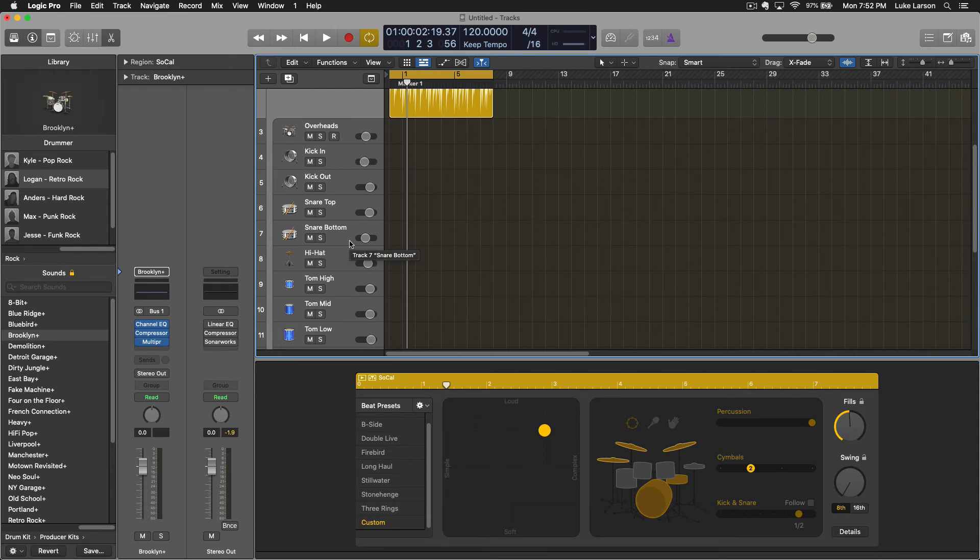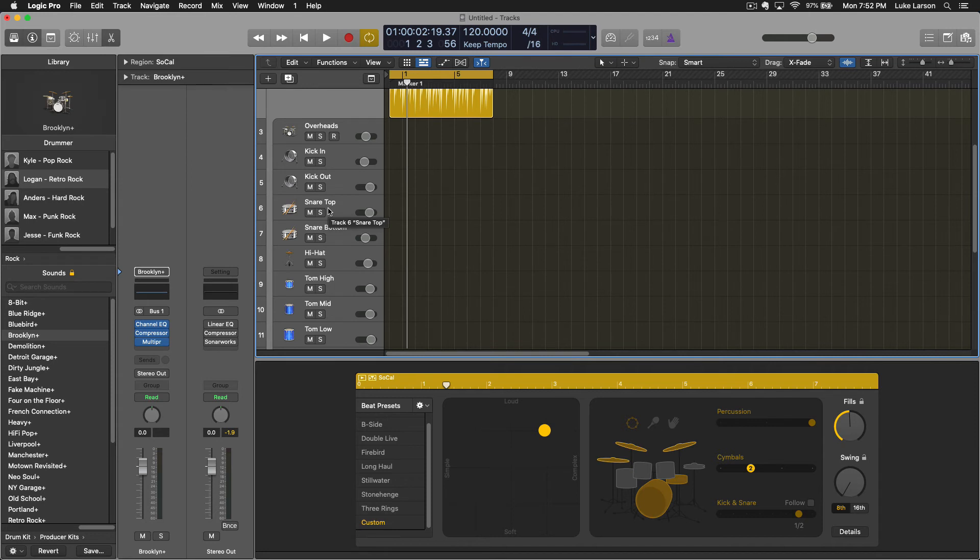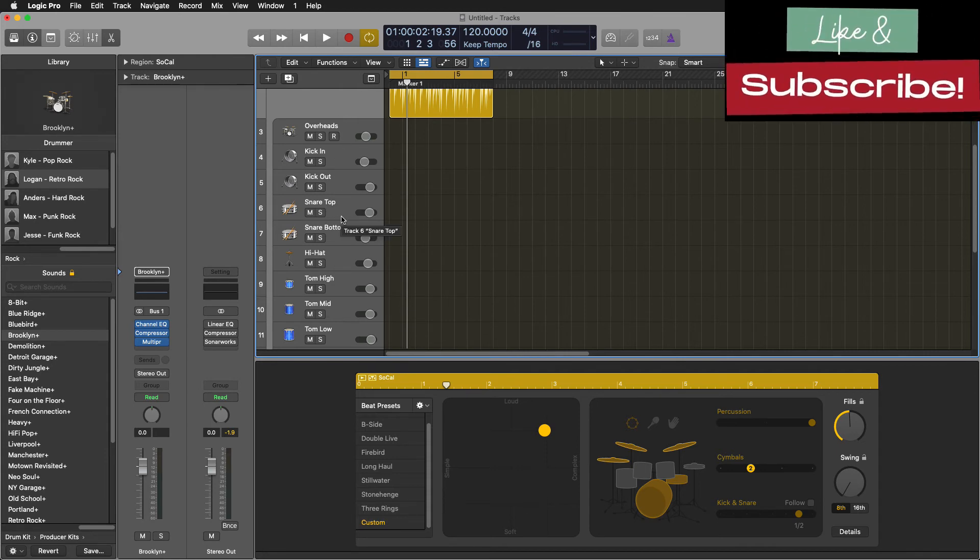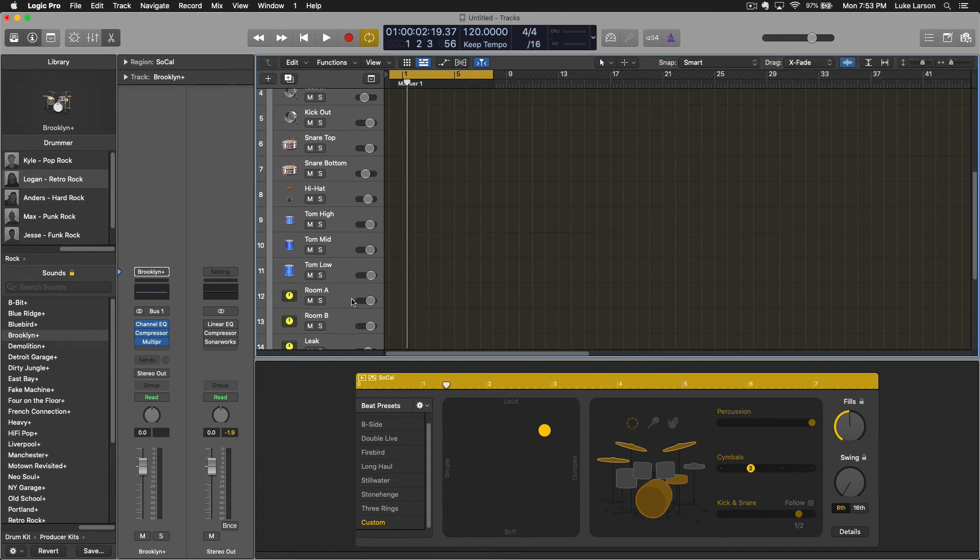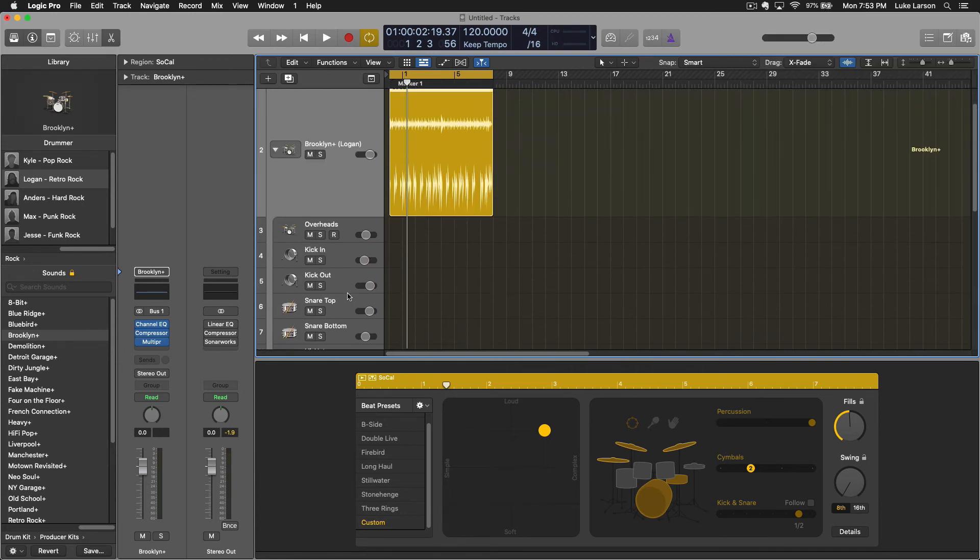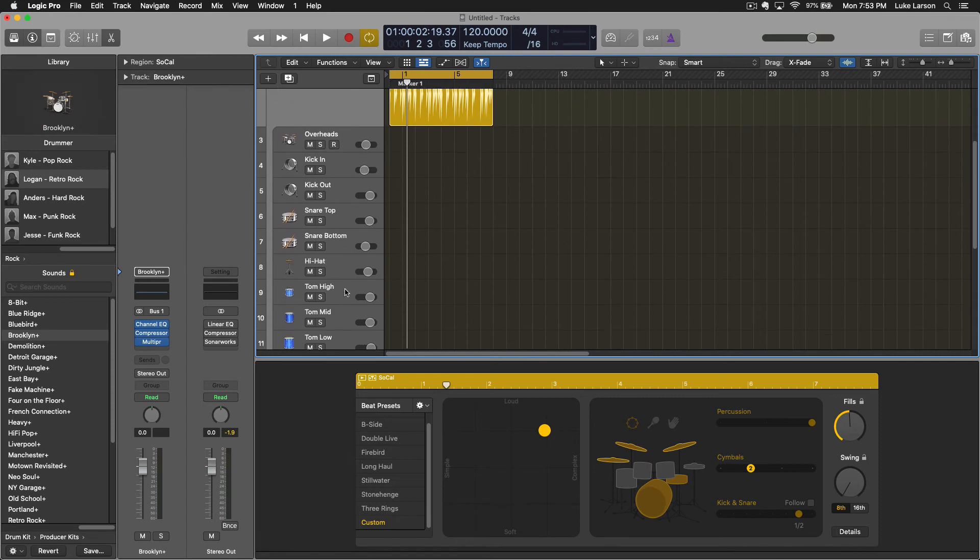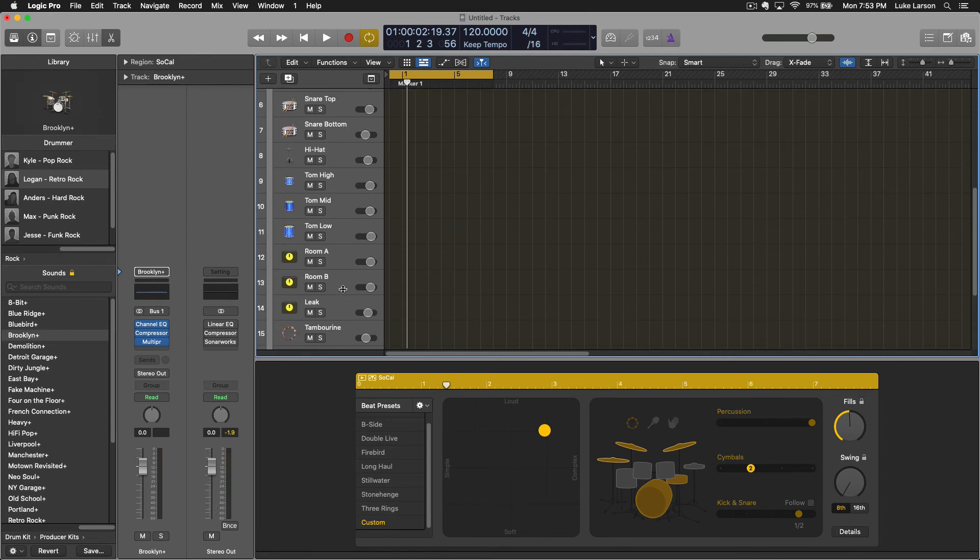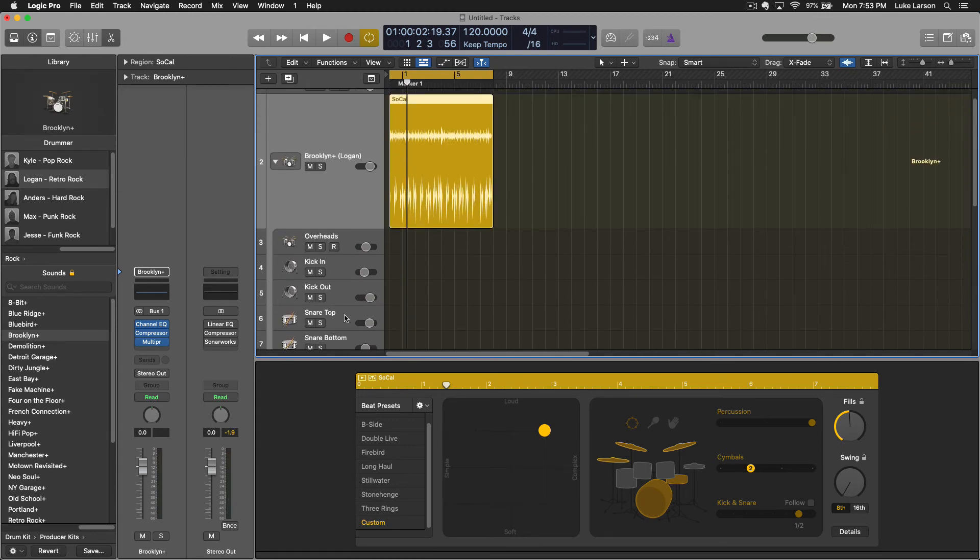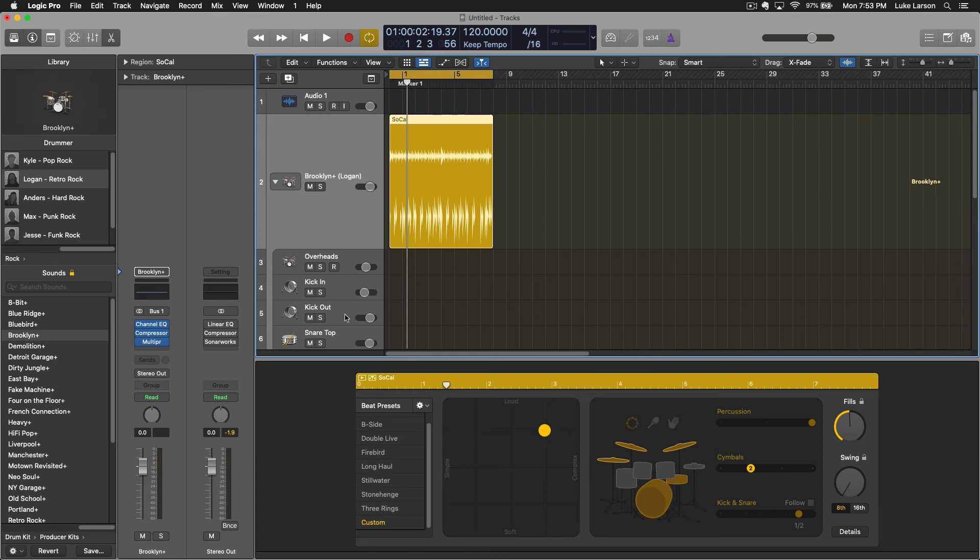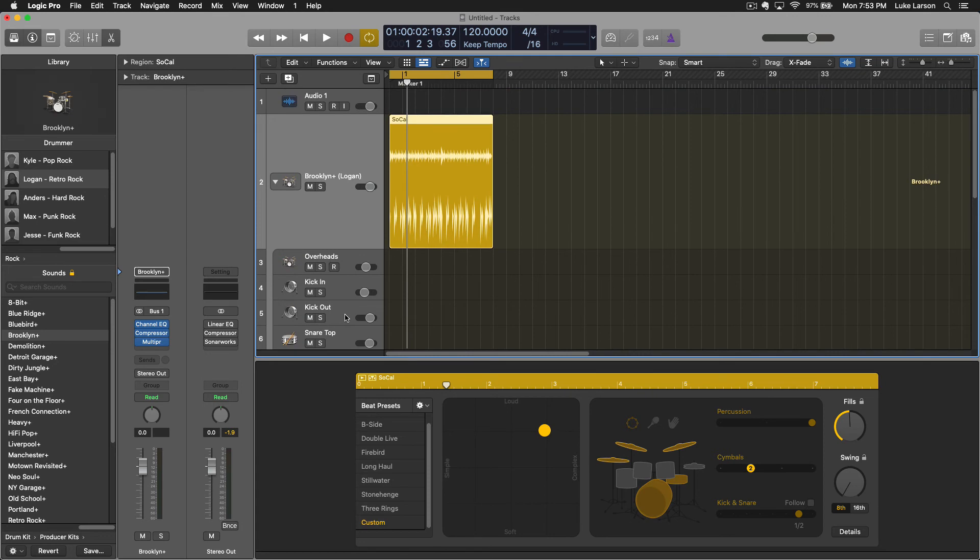Once you get to the mixing stage you're going to love this because you can now treat the kick and the snare separately. You can EQ them individually. And you know if you want to do different things with parallel processing or reverb or whatever it is that you want to do, the standard mixing stuff that you do with a kit that was recorded live, you can do here. You even get rooms, you get mic bleed which is the leak channel here. Really detailed stuff.